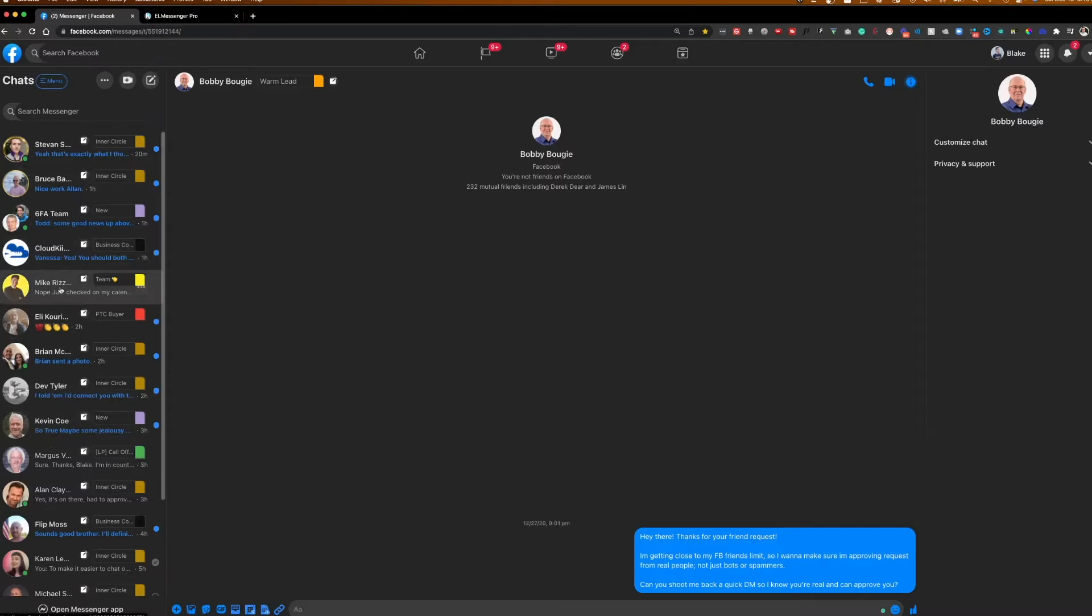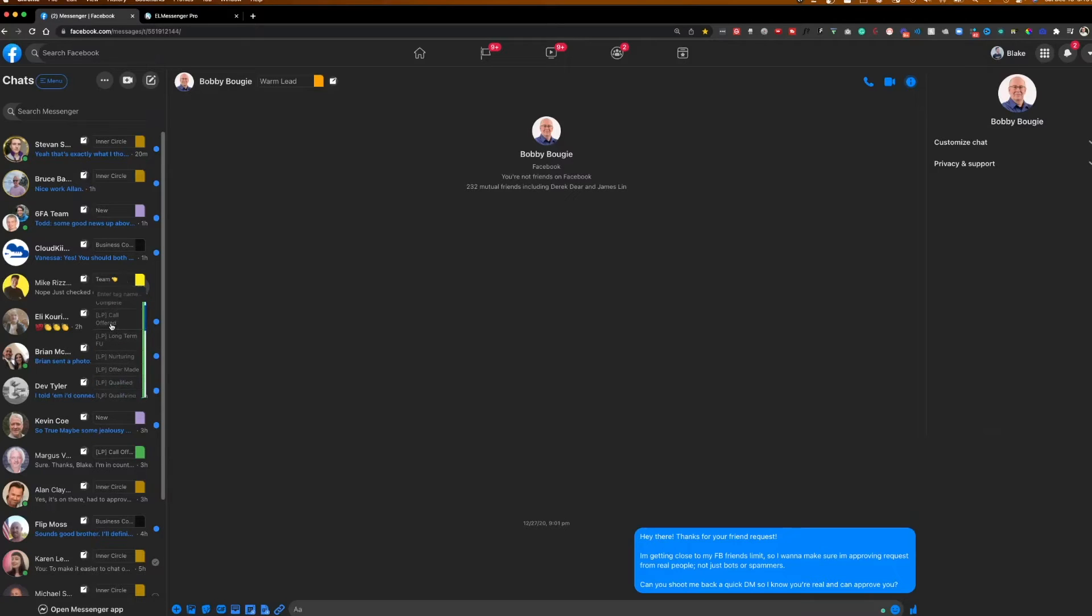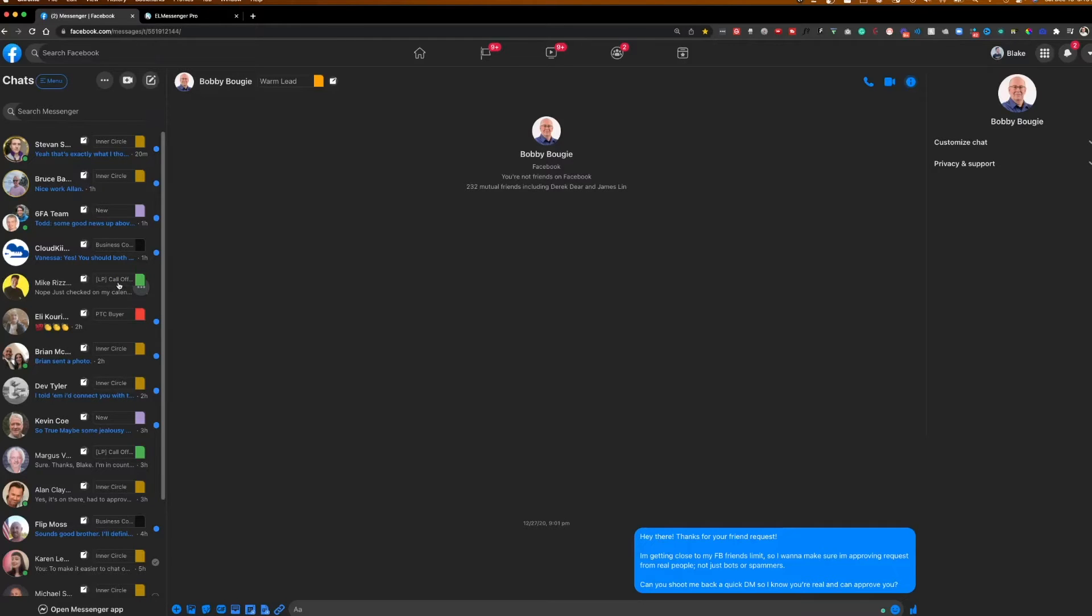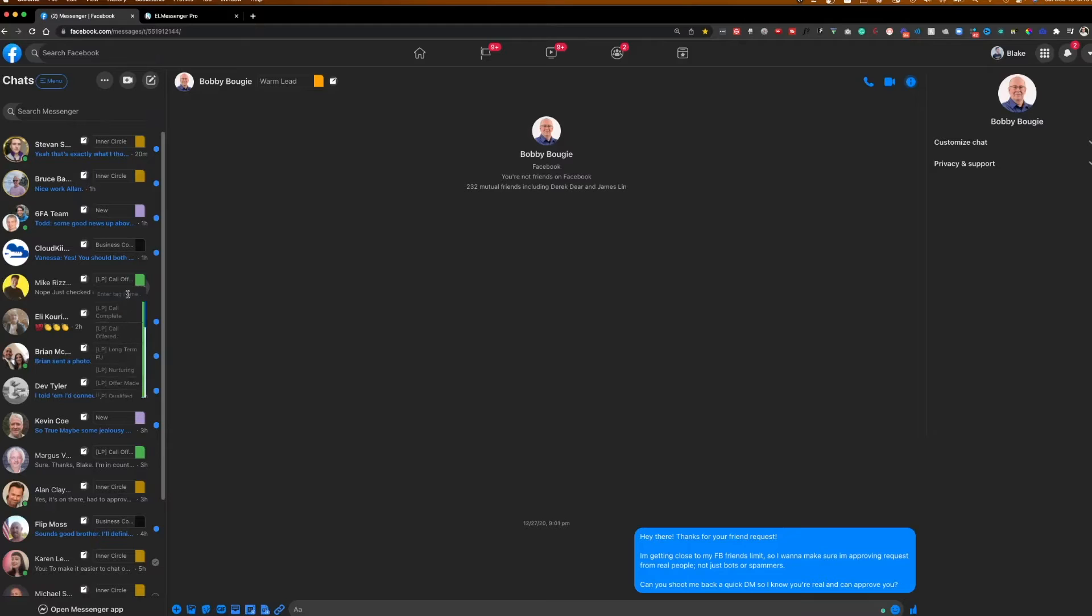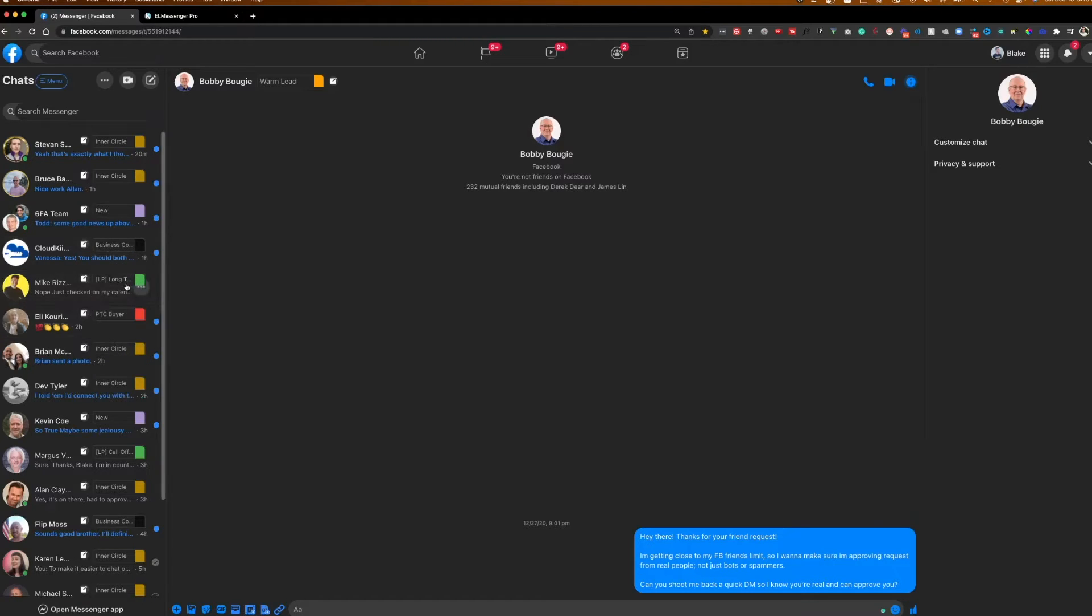These tags are all in place accordingly. To show you what you can do, let's say here one of my team members, Mike, if I wanted to move him to being, let's say he was, let's say I just offered him a call. I can move him to a tag called call offered. Or let's say he let me know that he was interested in joining my program, but right now wasn't the right time, and he wanted to revisit in a month's time. What I can do here now is move him to long-term follow-up.